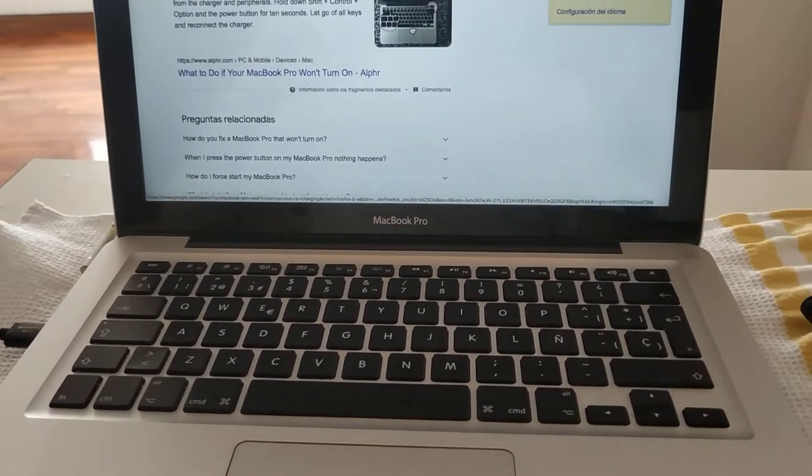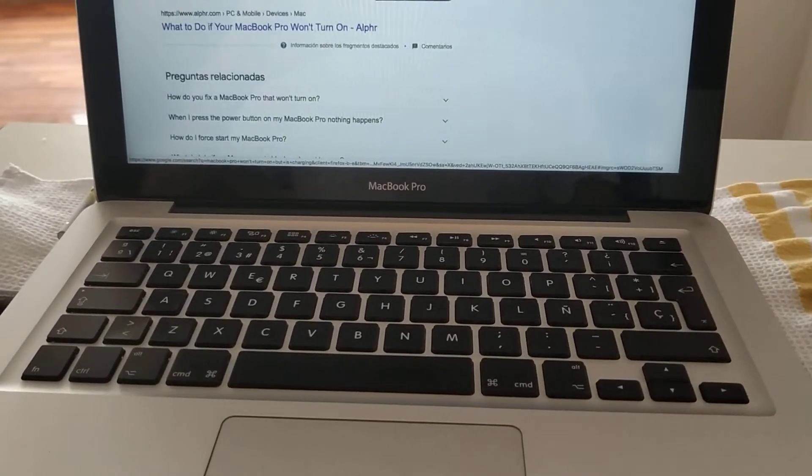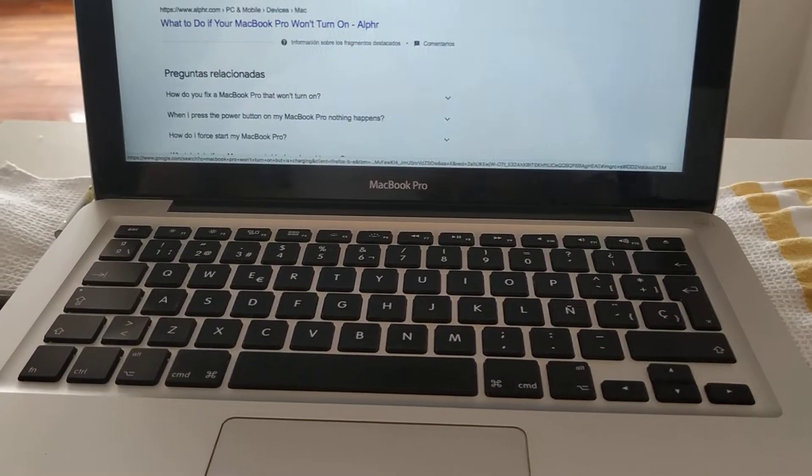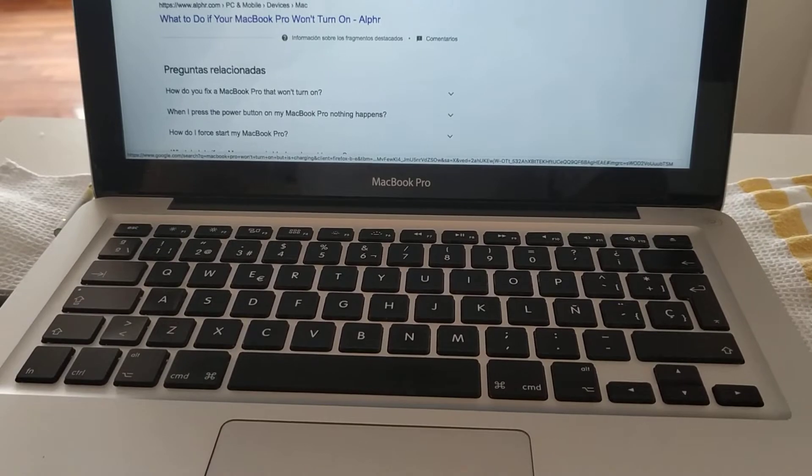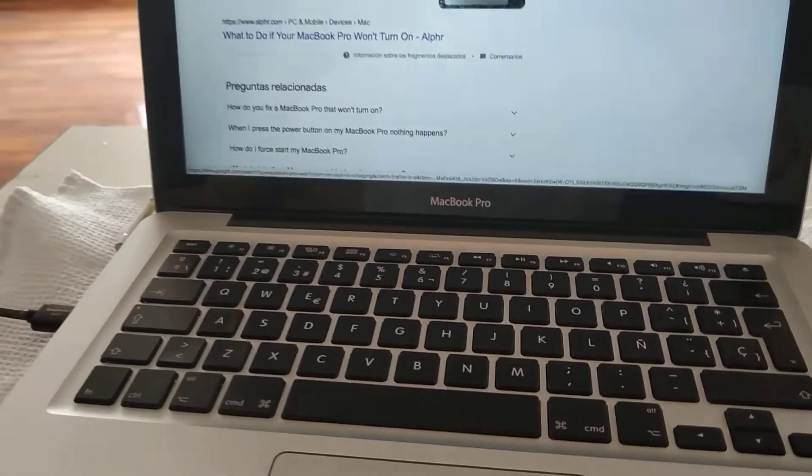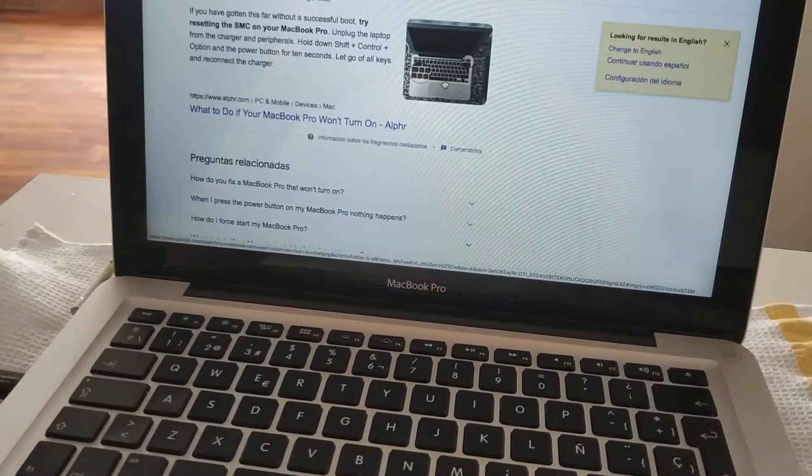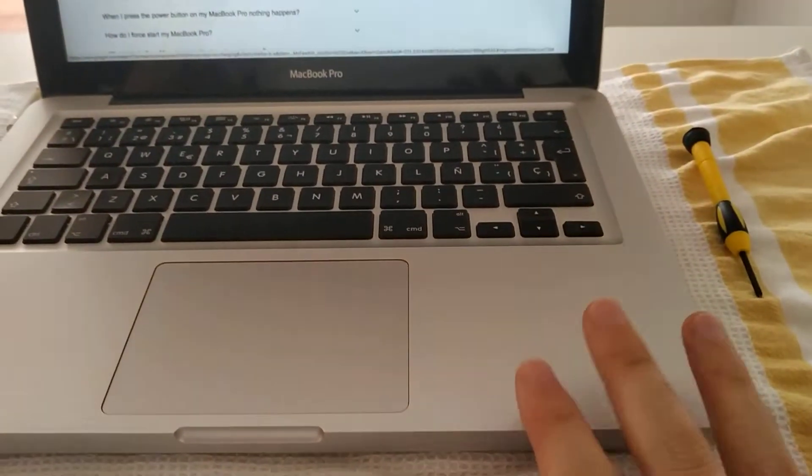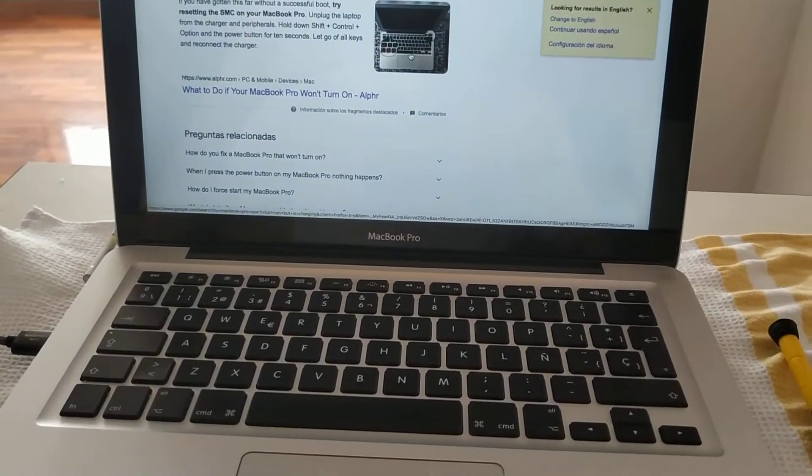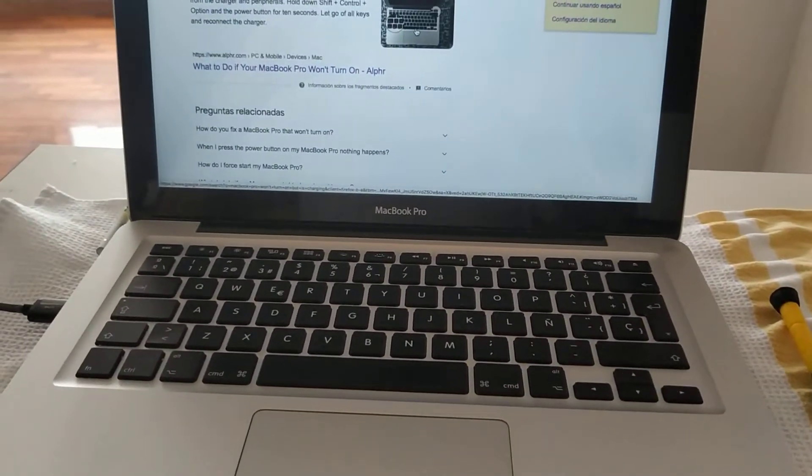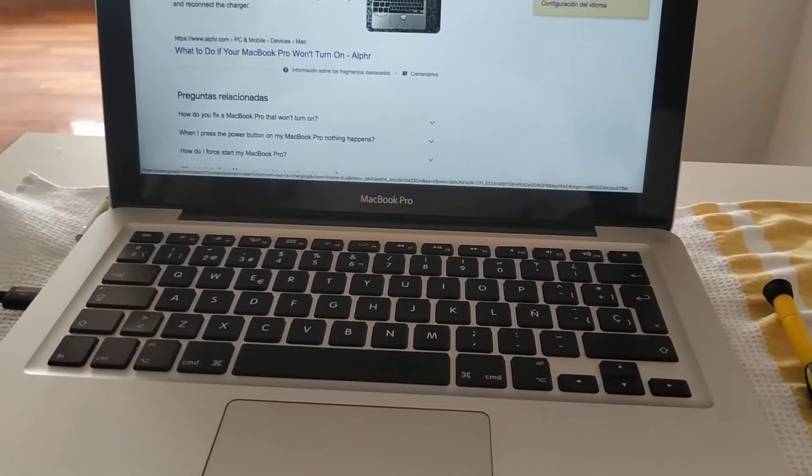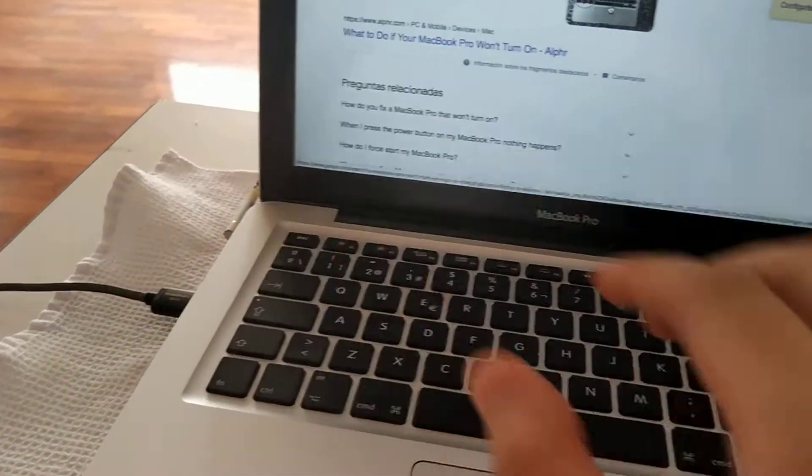After I put the RAM back on after blowing and reconnecting the battery and closing the laptop, I pressed the power button and it didn't turn on. I was like, okay, so I put the charger in.